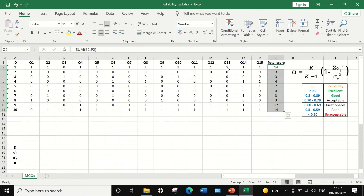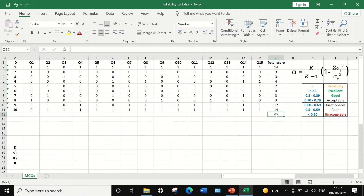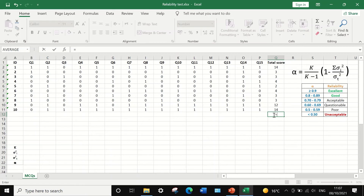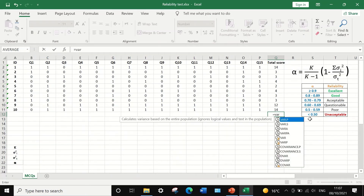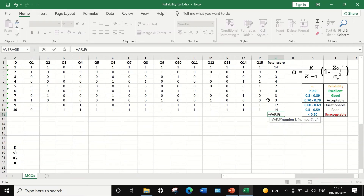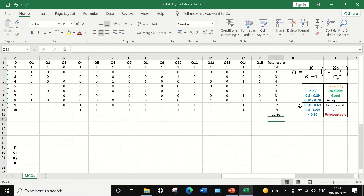Now that the total score for each individual participant has been calculated, the next step is to calculate the variance for the total score. Select a cell, insert the equal sign, type VAR for variance, select the first option, then select the range of total score data and click Enter. A value of 22.336 is generated — this is the variance for the total score.